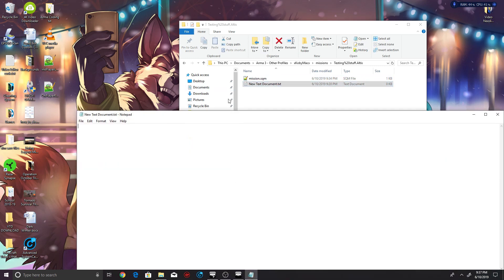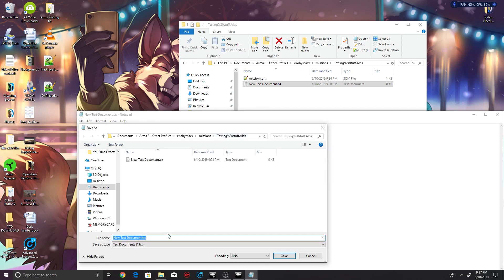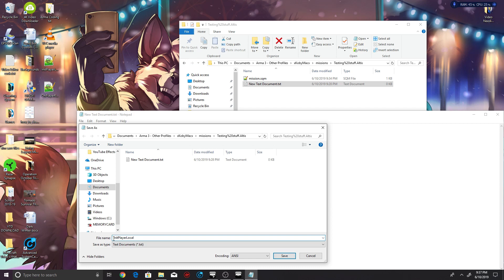And then once you're done with that, you will have to open it up again, File, Save As, and then put in it initPlayerLocal. Make sure you have the capital letters because if you don't, you'll mess it up one way or another.